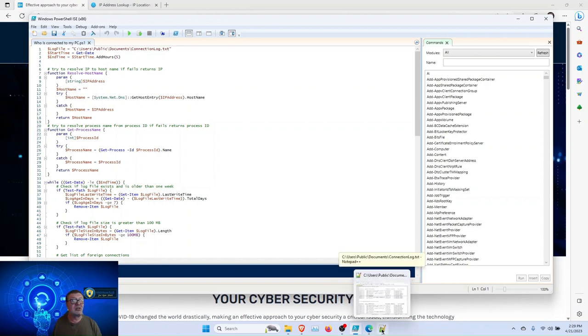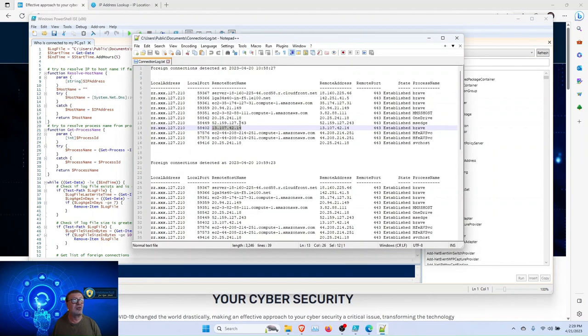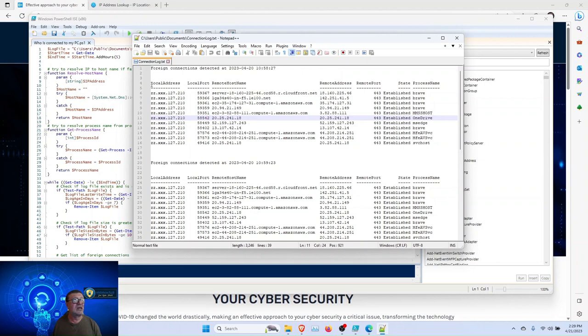So, the script has already run on my computer, and I will show you the result. The result has a few columns.